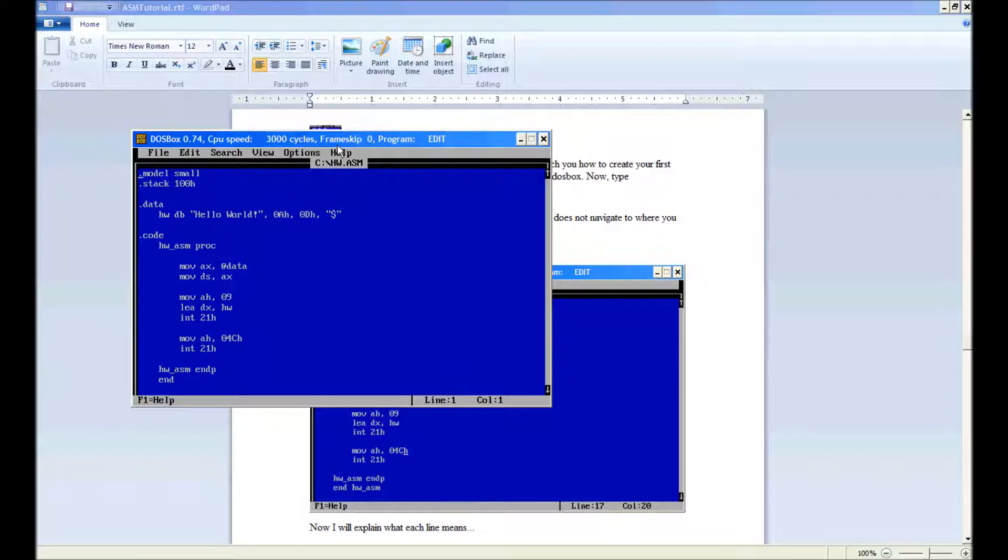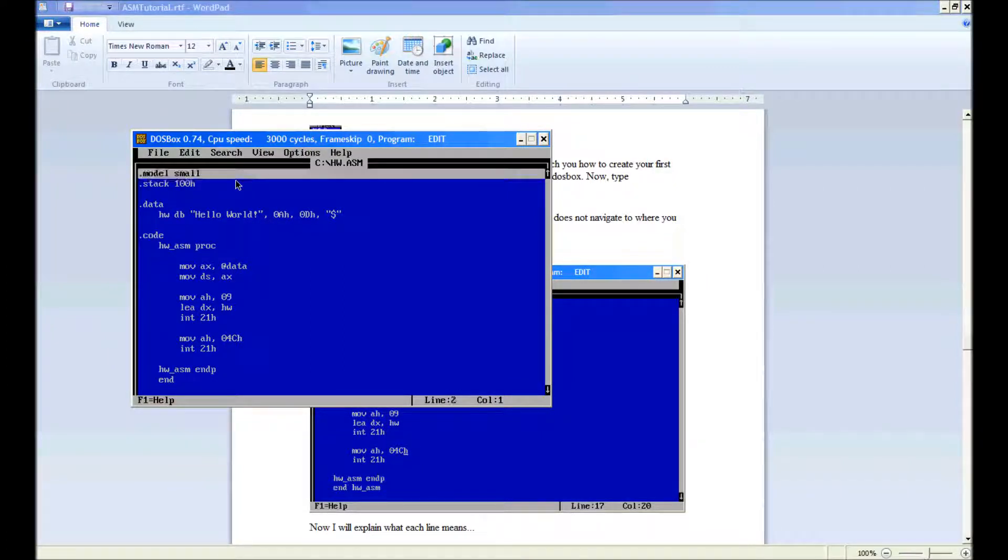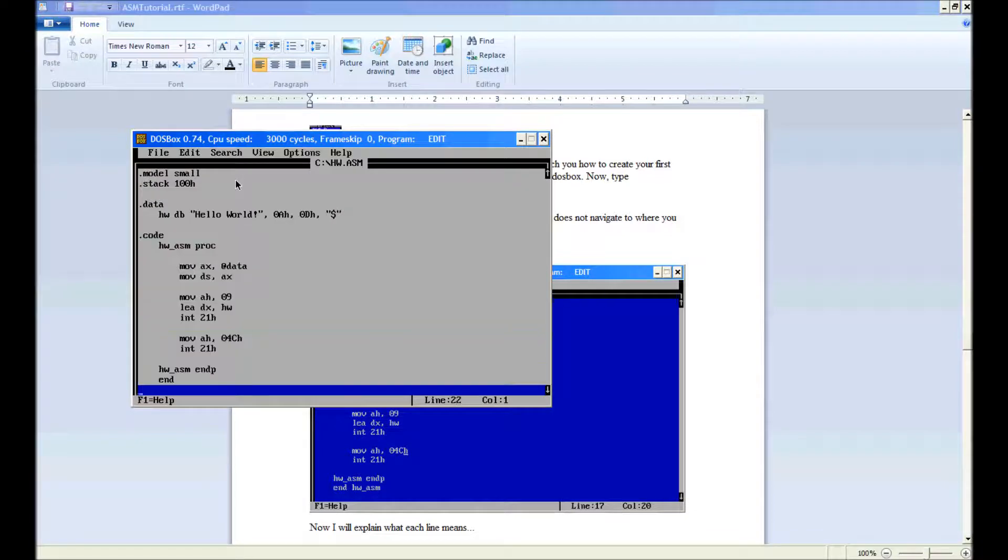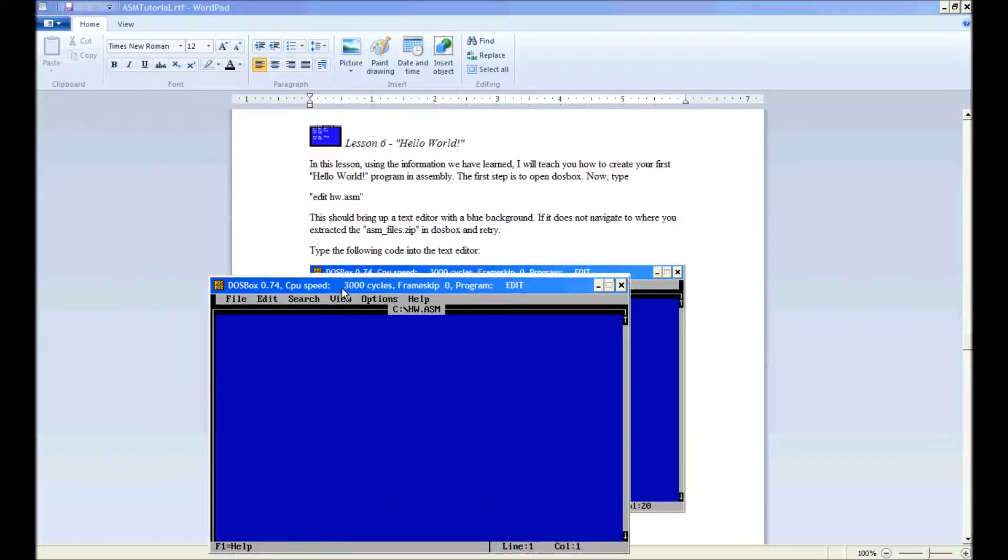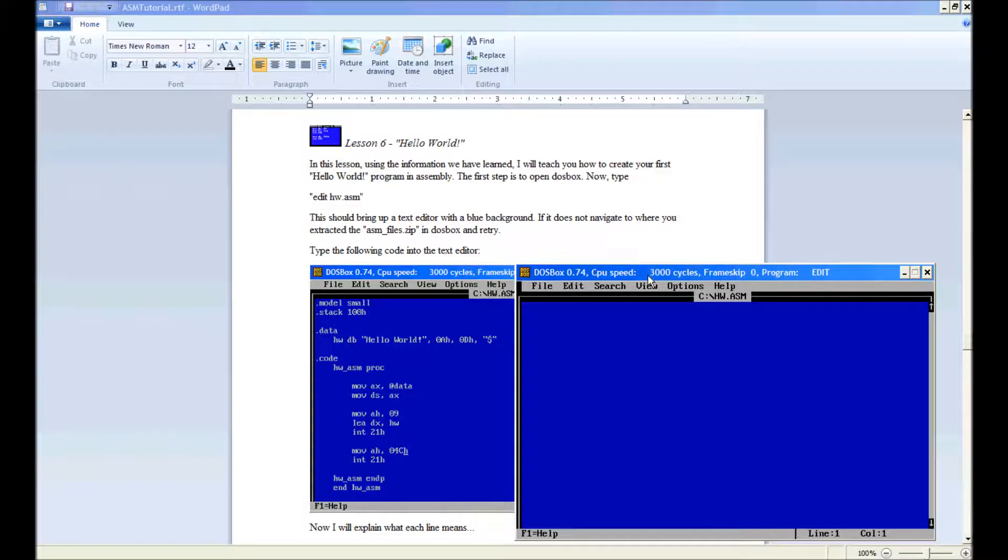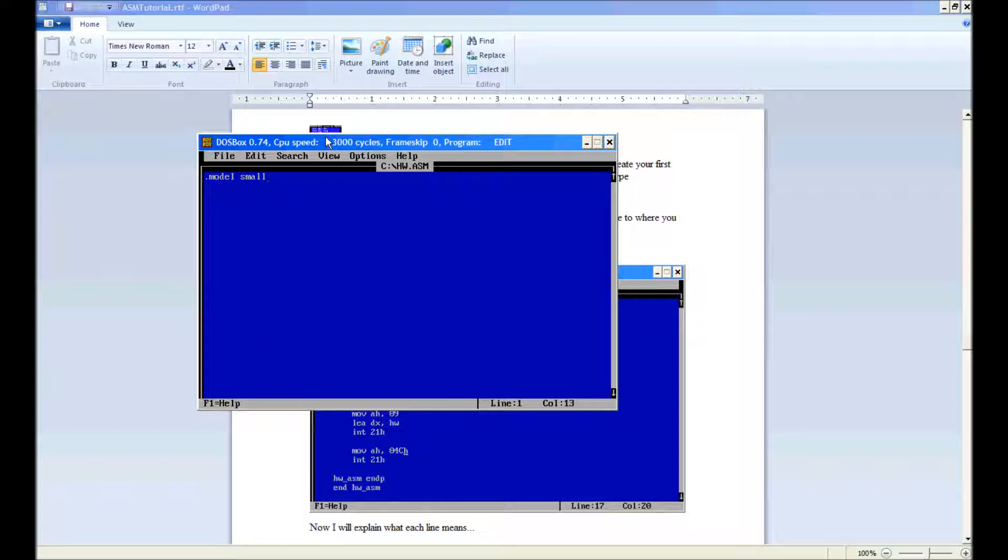Okay, as you see I've already written mine, but let me just go ahead and delete all that. The first step is to type, so we're just doing .model small. I'll comment this later and stuff, so what it all means. Now the next step, .stack100h.